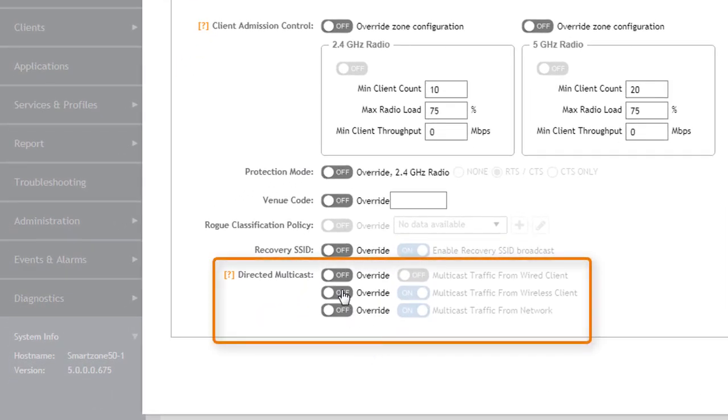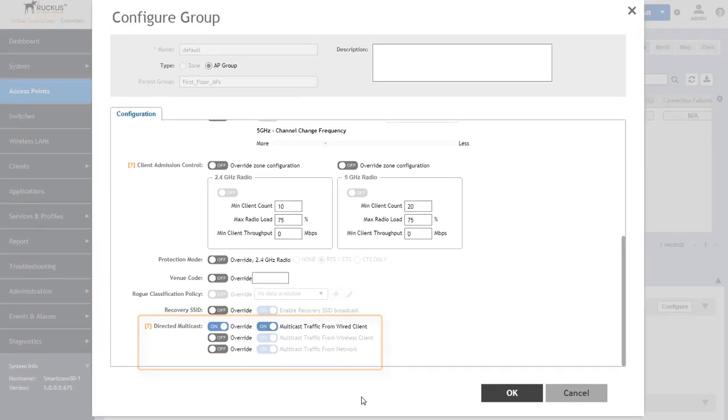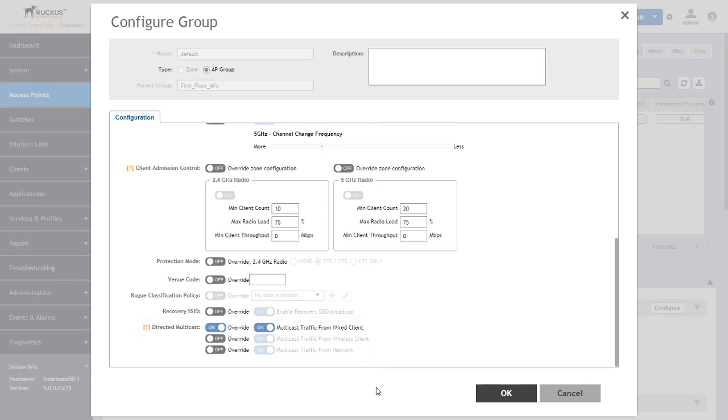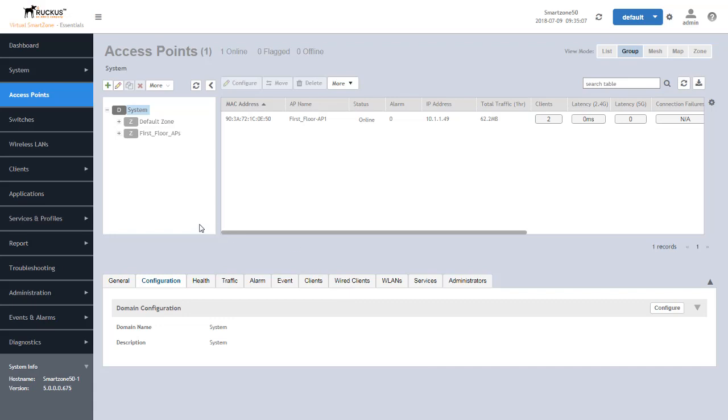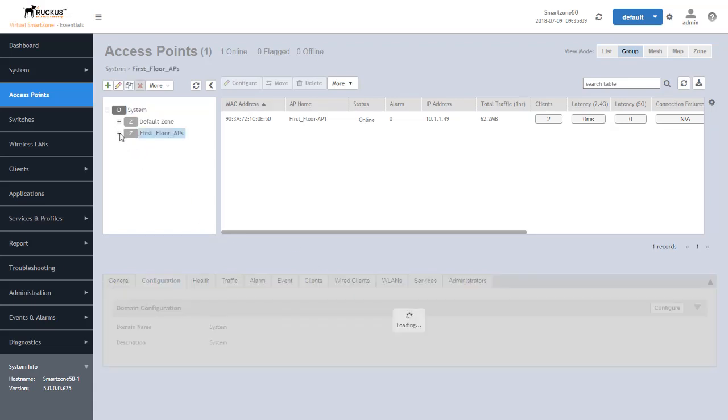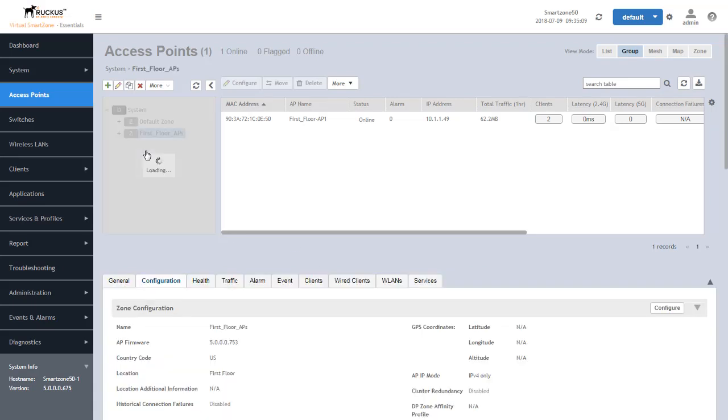So we're going to go into this. We're going to enable an override and we're going to turn that back on for the multicast traffic for the wired client. And once that's configured in the AP group, all AP members of that group will reflect the new configuration that we have just set.